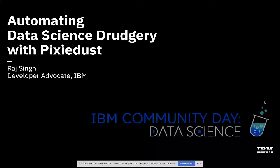I'm a developer advocate at IBM. I work a lot with the Watson Studio product, which is our premier cloud native data science platform.